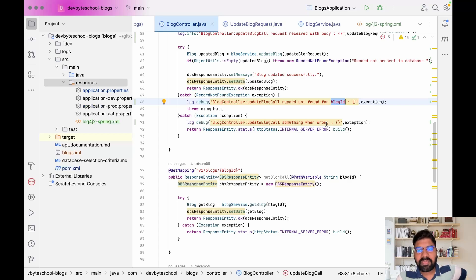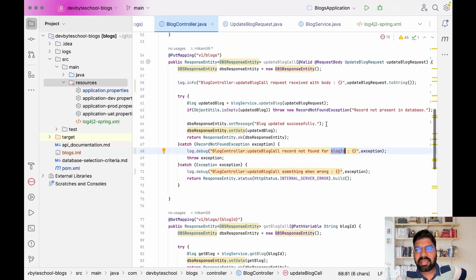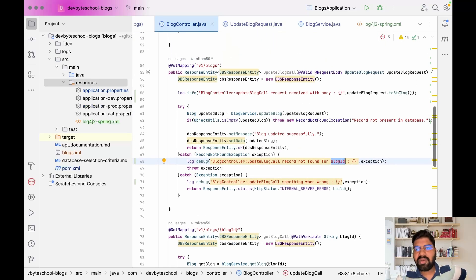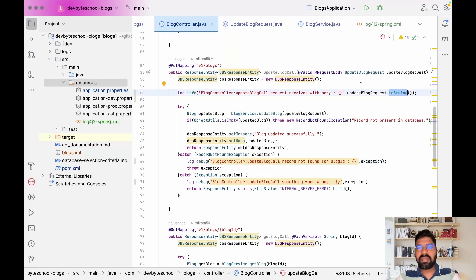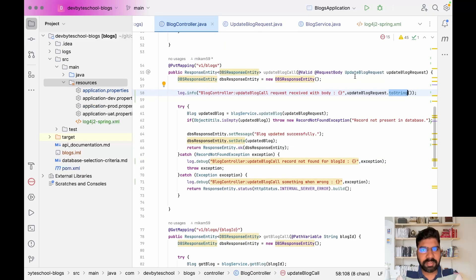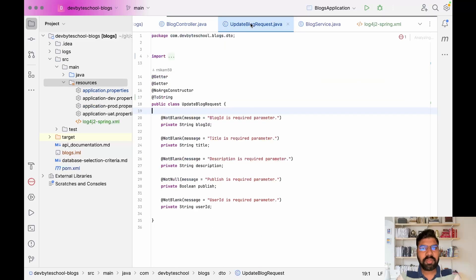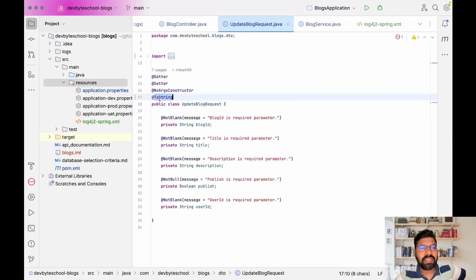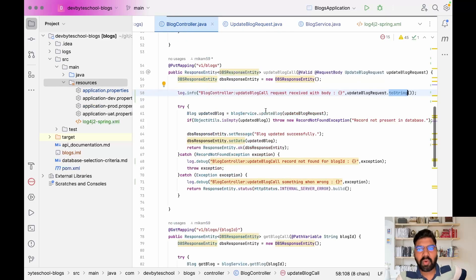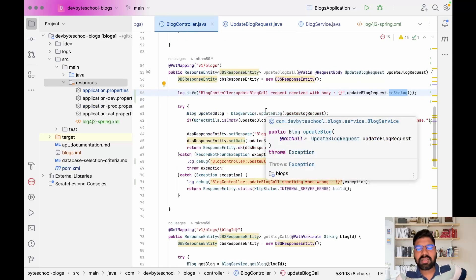If any internal server issue happens, I print 'something went wrong'. In your DTO class you have to implement the toString annotation, so it will print the whole string information.